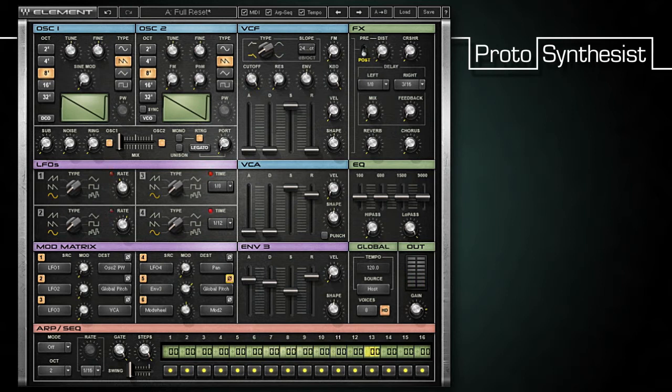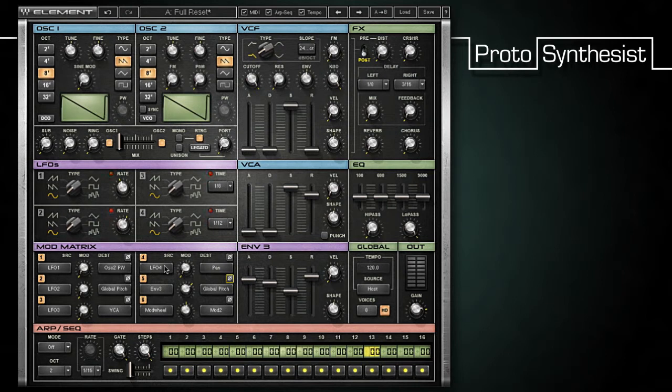You should also be aware that the slots of the mod matrix do not have to be exclusive. I can use envelope 3 in slot 5 and slot 4 at the same time, or in all of them if I like.